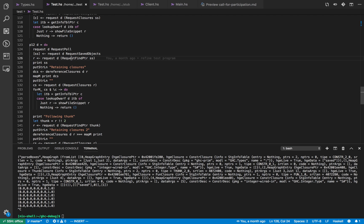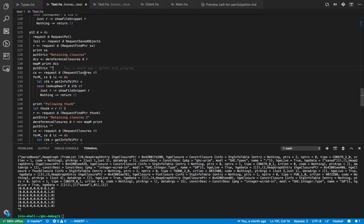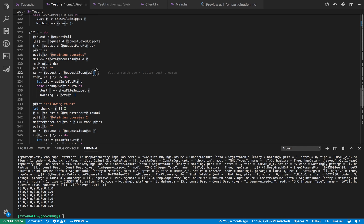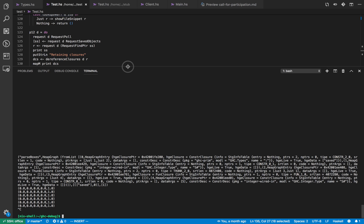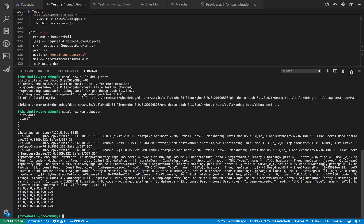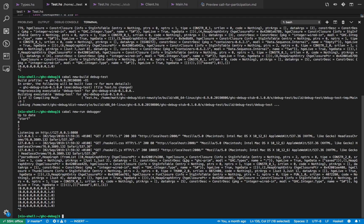So we call find pointer which gives us the list of all the retainers. Once we've got the list of retainers we then get the raw information for those closures, and once we've got the raw closures then we can use a super part of the GHC debug library which reads the DWARF information from the executable and then tells you the precise line number of where a closure came from in your program. It's probably best if right now we just jump into a demo.